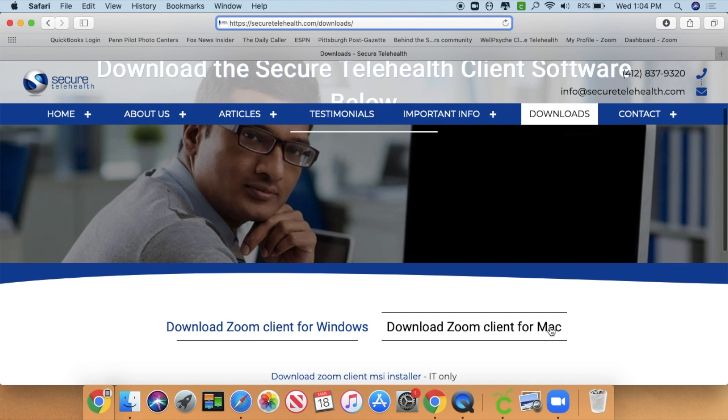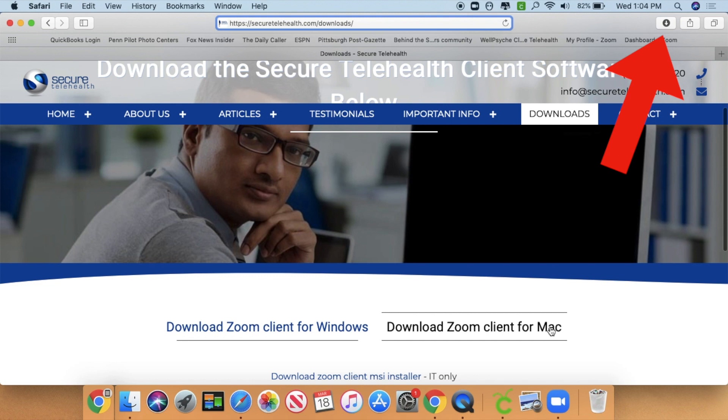In Safari, which is exclusive to Mac, you'll want to check the download box here, then double-click Zoom Installer. As a security measure, it might ask you to allow Safari to download the file.